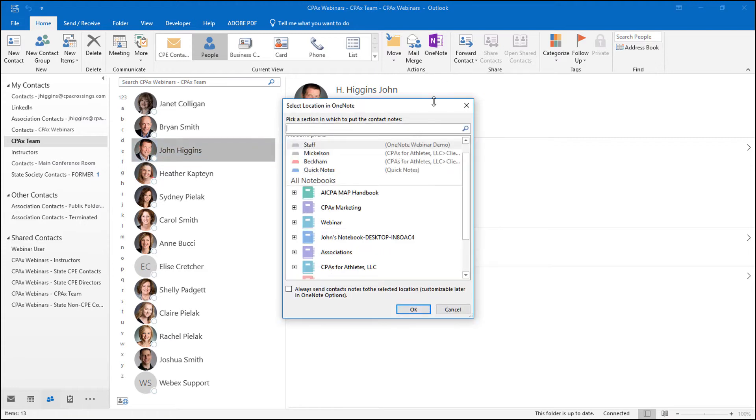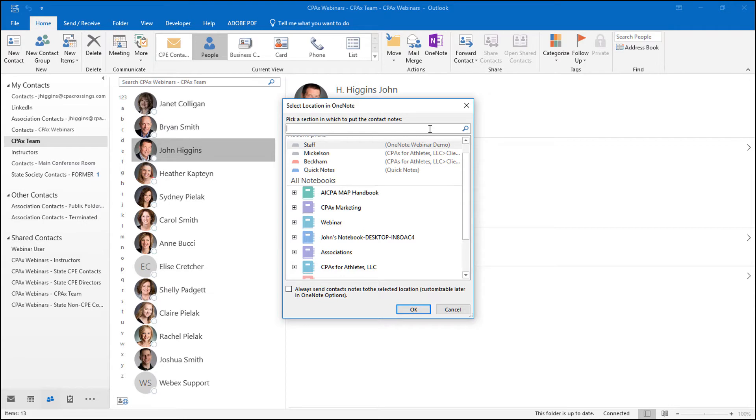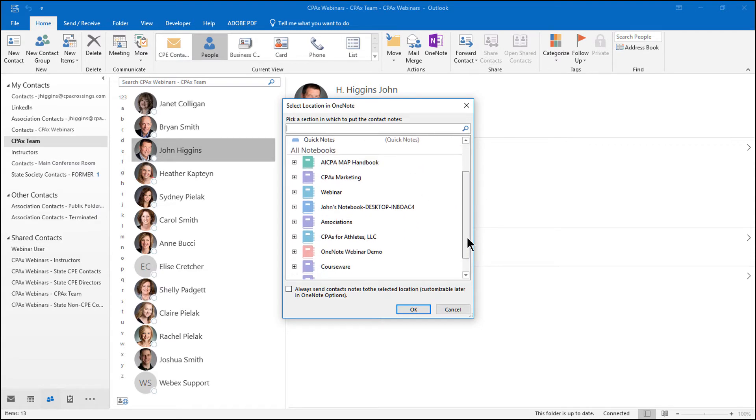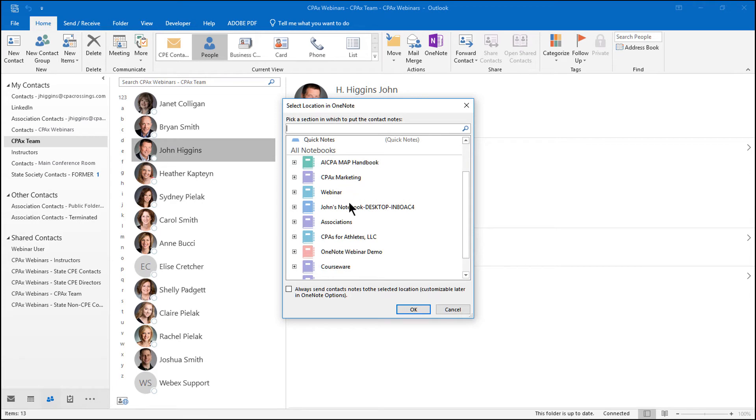it pops up this dialog box. If you've taken some of our other videos along the same line, you'll be familiar with this. I can either search for a specific location in a OneNote notebook to send this to. It gives me a list of my recently accessed sections in various OneNote notebooks. And then the last option gives me all of my notebooks.